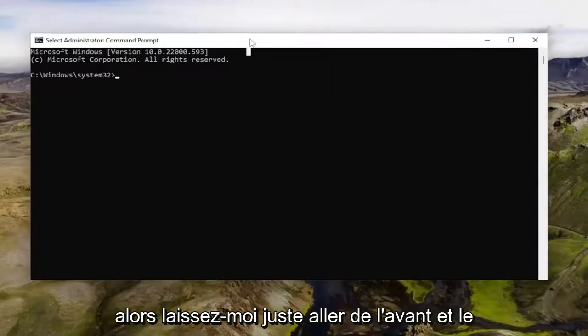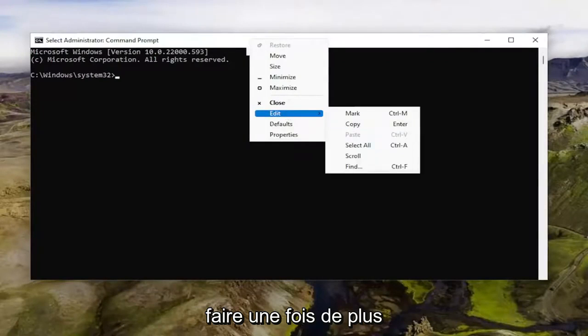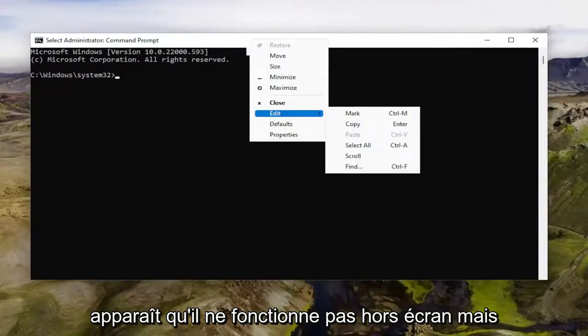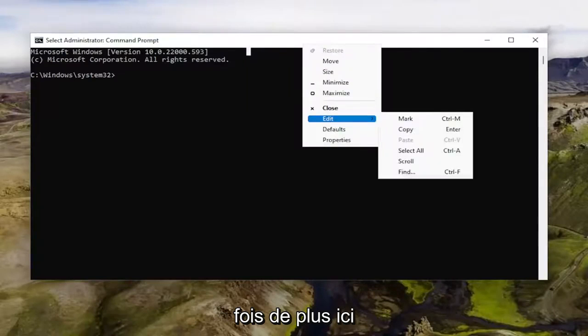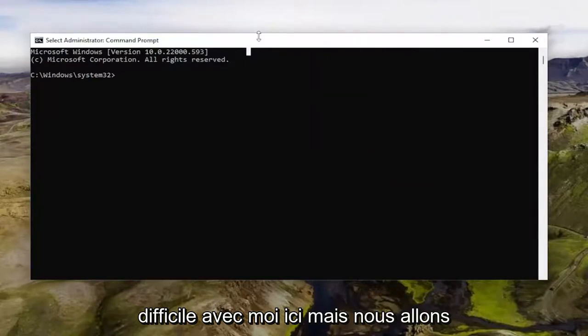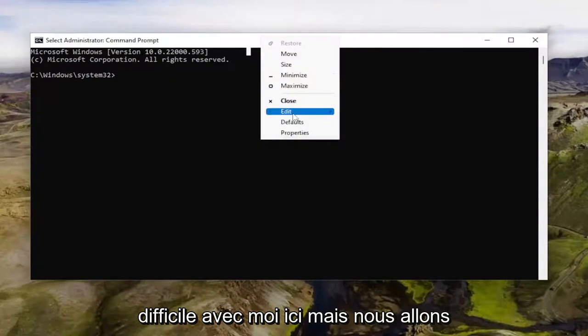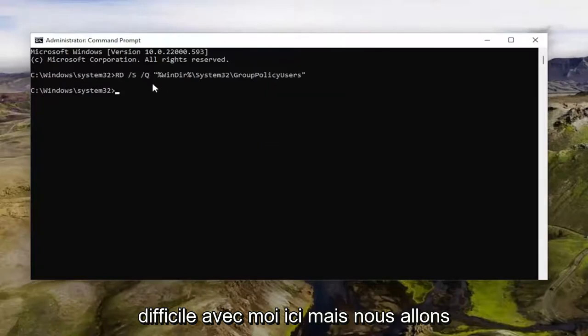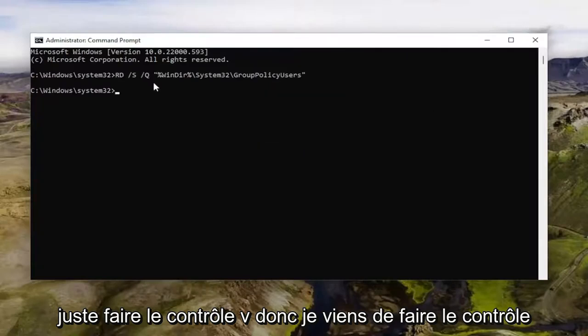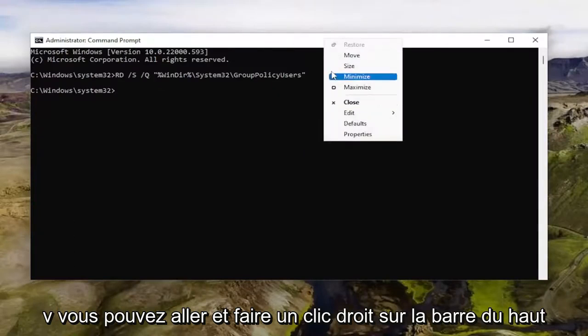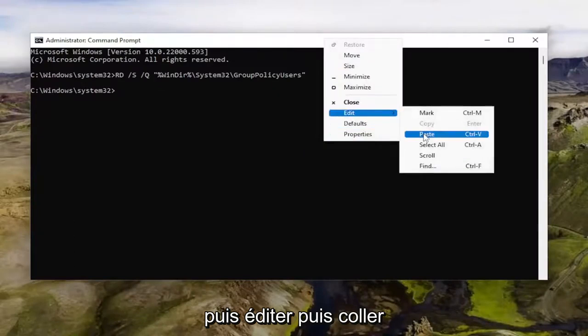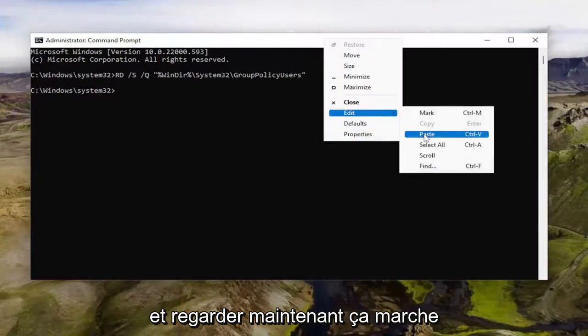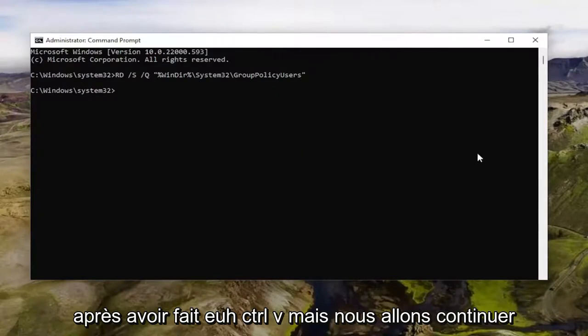So let me just go ahead and do that once more. It appears it is not working off screen, but let me go ahead and just try one more time here. It looks like my machine is being difficult with me, but we're going to just do control V. So I just did control V. You can right click on the top bar and then edit and then paste. Look at it, now it's working after I did control V.